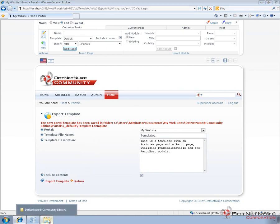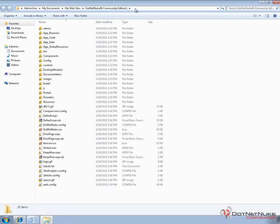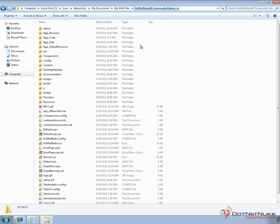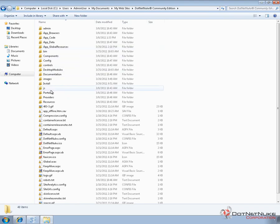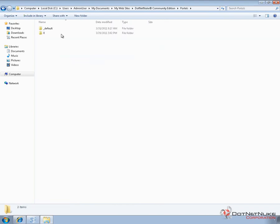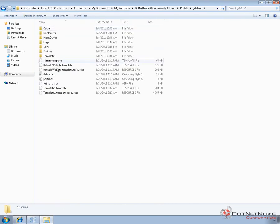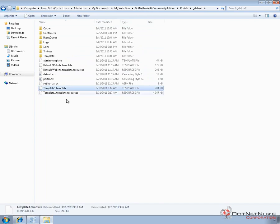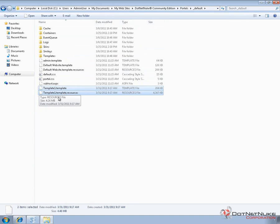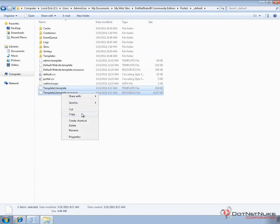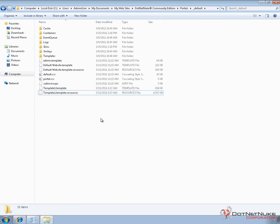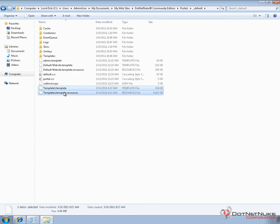Now if we go ahead and go to our file system, I'm going to pull up the file system here and access the file system for that first portal or that first install of .NET Nuke. And I'm going to go into portals. I'm going to go into underscore default. And I should see a template one .template file. Now there is also a template one .resources file. We need both of those. The resources file is actually a zip file of a variety of contents of that particular portal. Basically the contents of the portals zero folder, the root folder. So I'm going to copy both of those files.